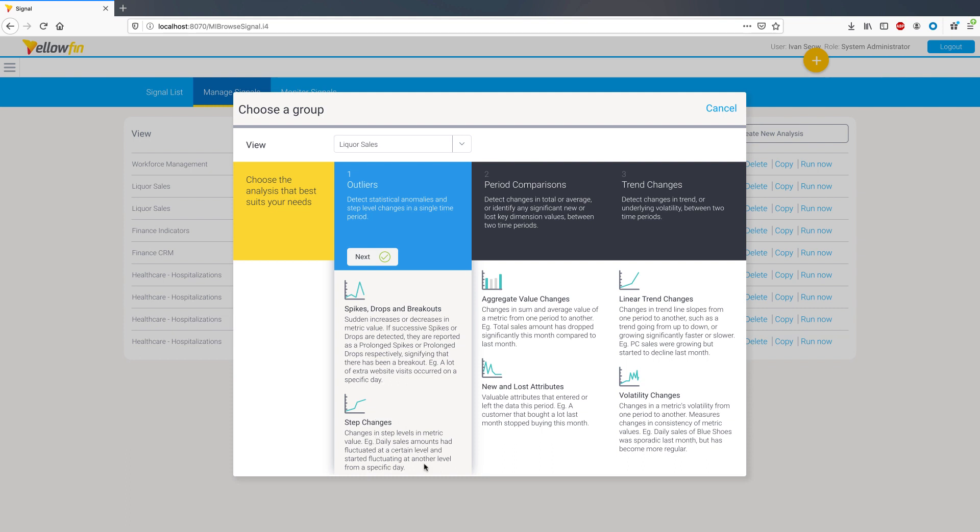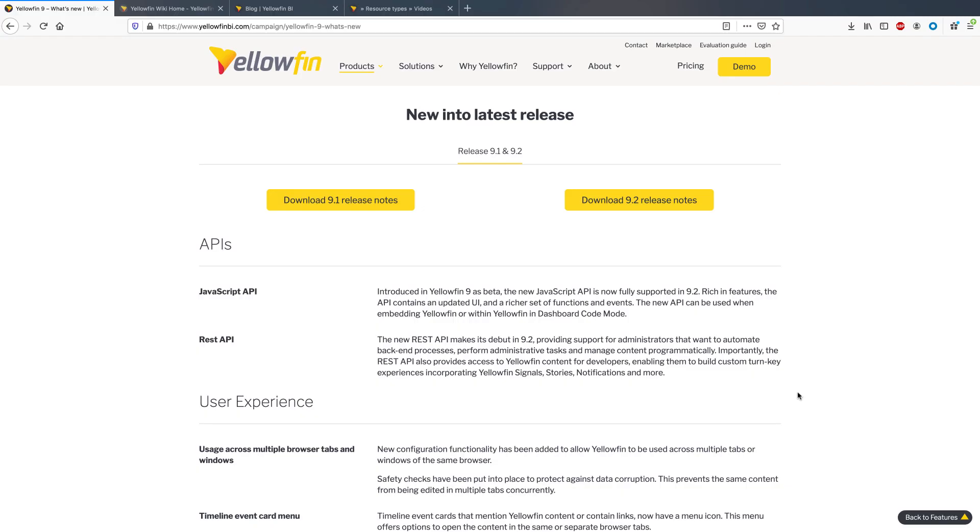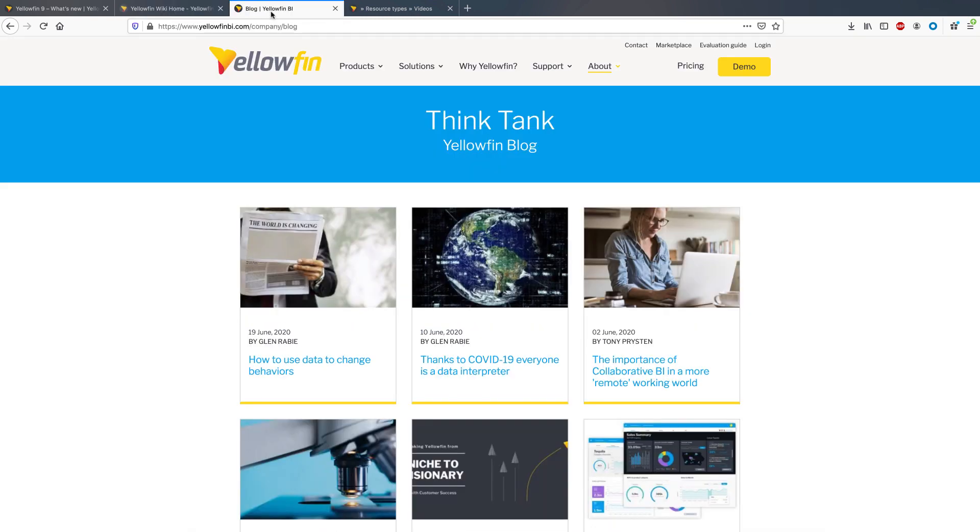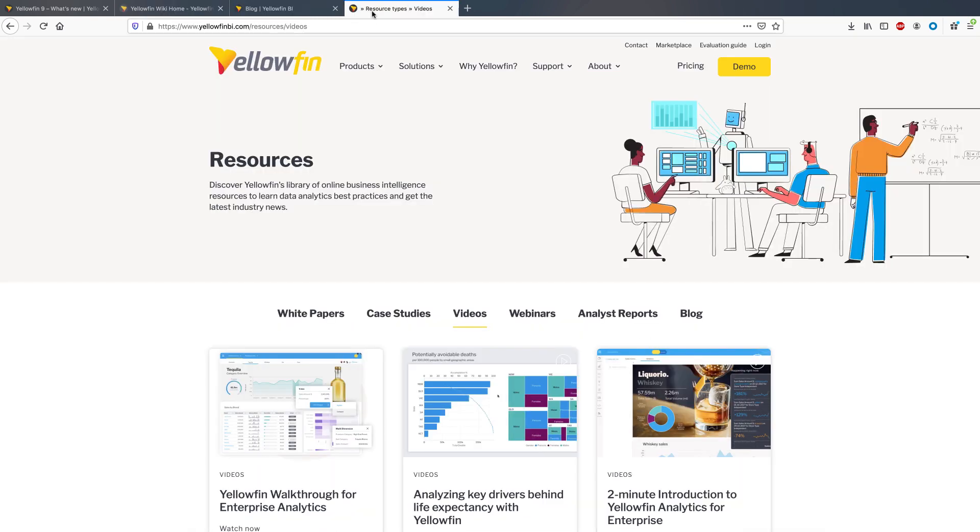And that's it for key highlights today. For all other enhancements and improvements in Yellowfin 9.2, you can view the release notes on our website and join the conversation in our community. Don't forget to check out our wiki, blog and resources page for more information on the Yellowfin suite.